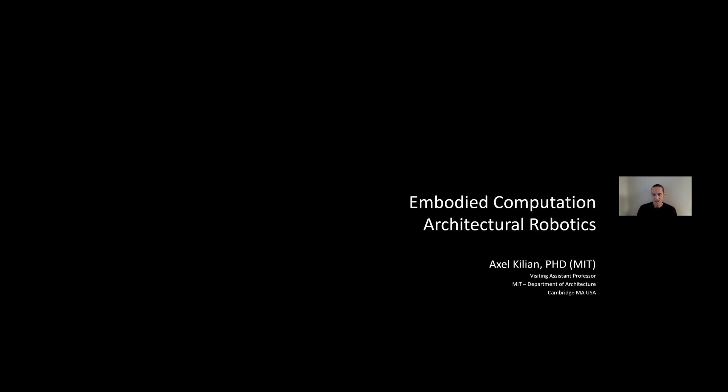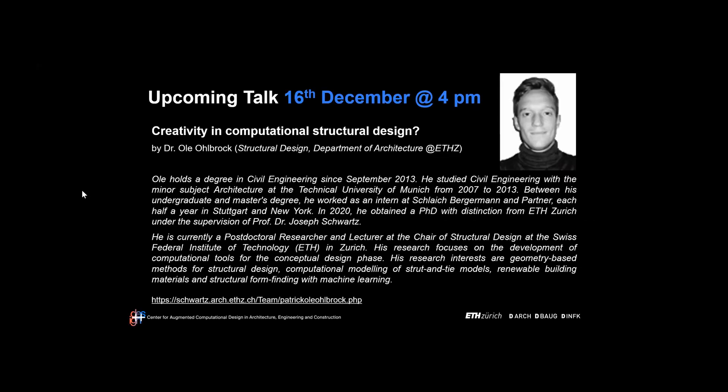Thank you very much, and I'm looking forward to discussion or any questions. Thank you, Axel, for this interesting talk. I will upload the information of this talk together with the video on our YouTube channel. I want to highlight our next and last talk of this semester on the topic of creativity in computational structural design by Dr. Ole Woodruff in about two weeks on the 16th of December.